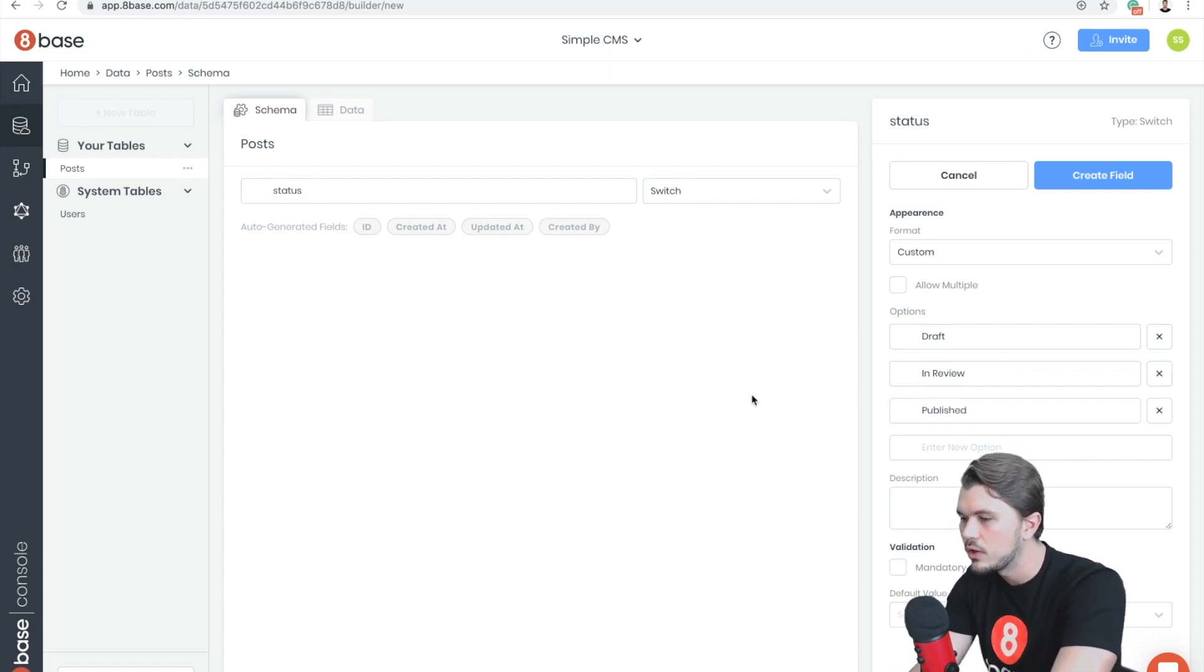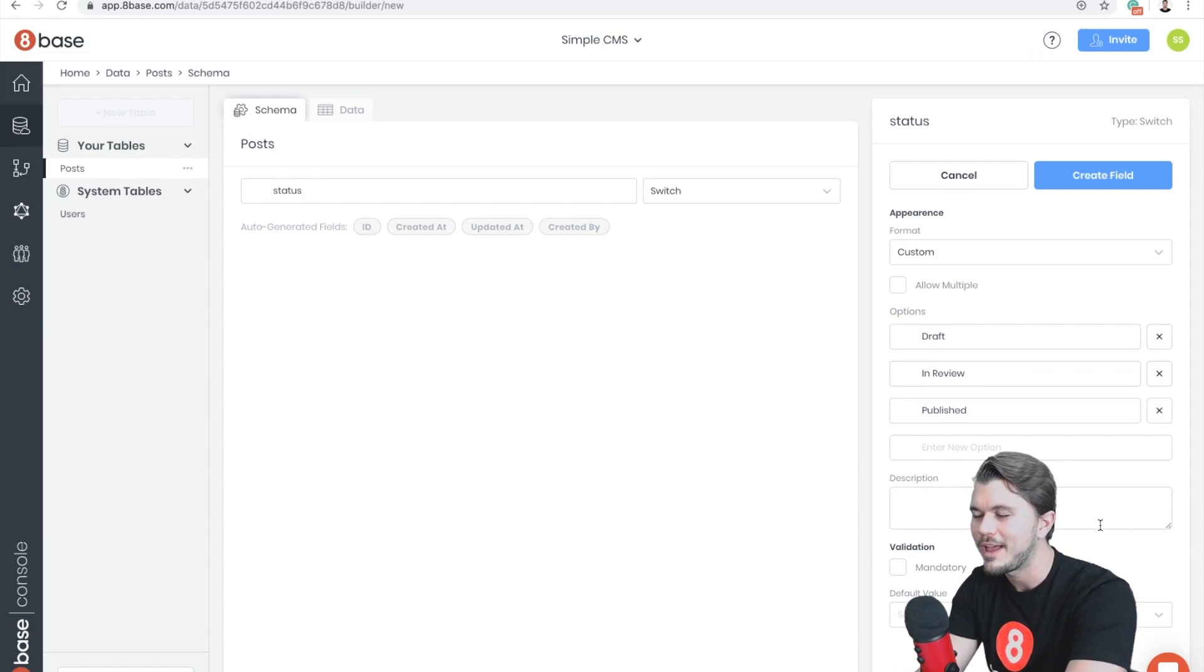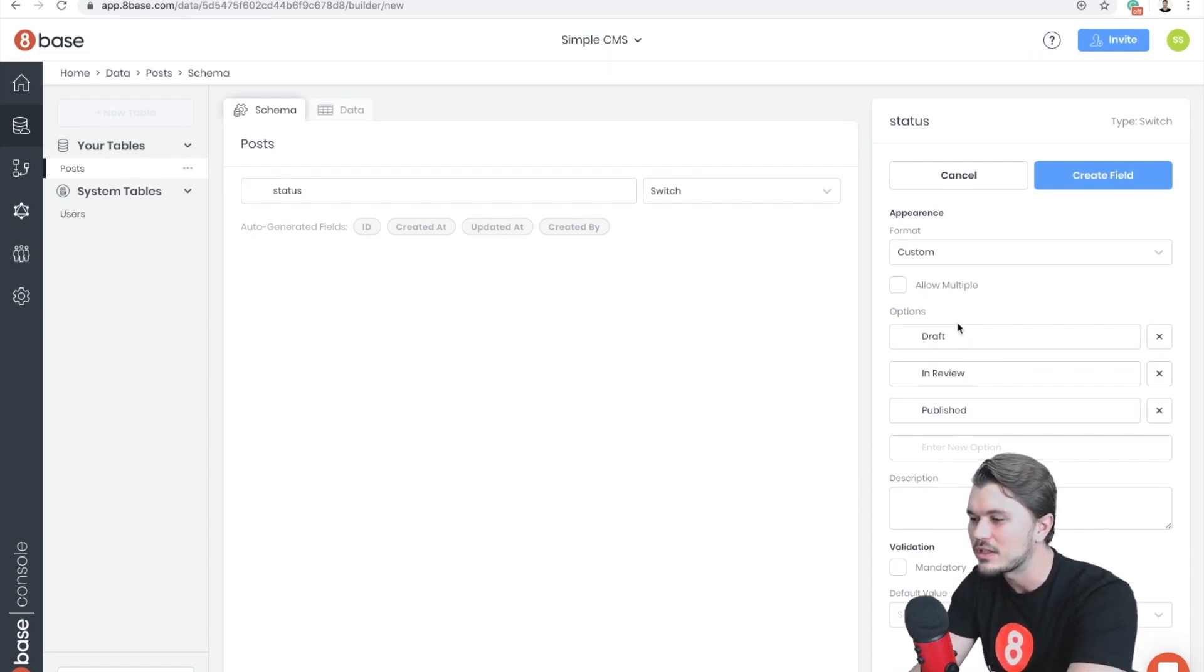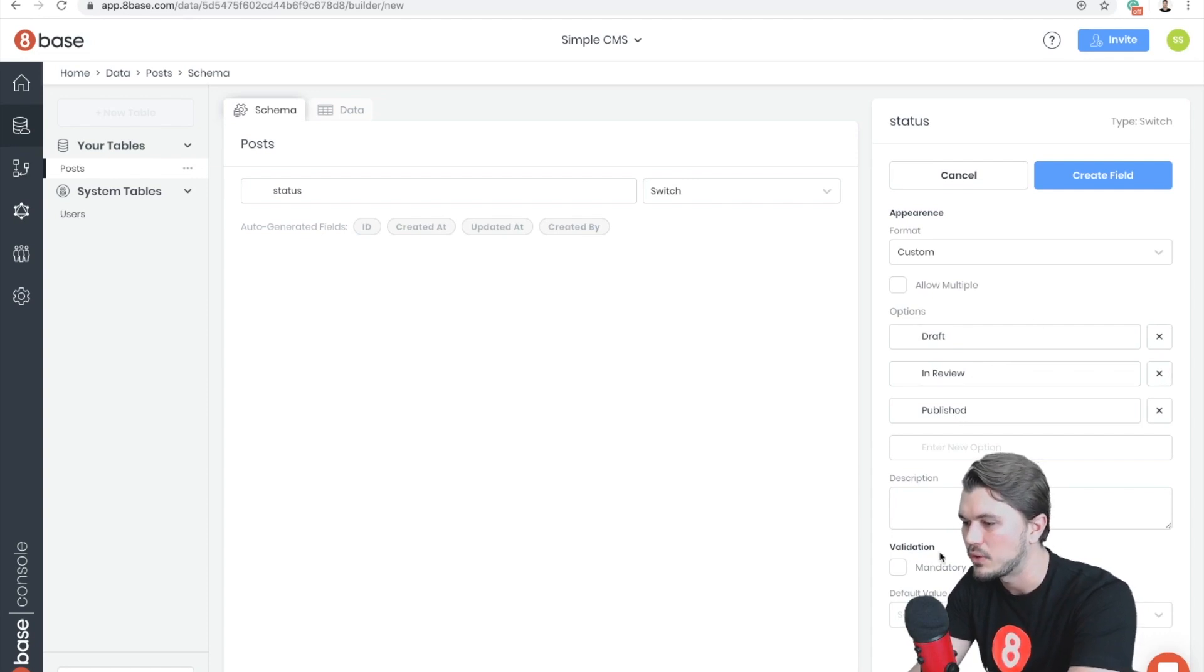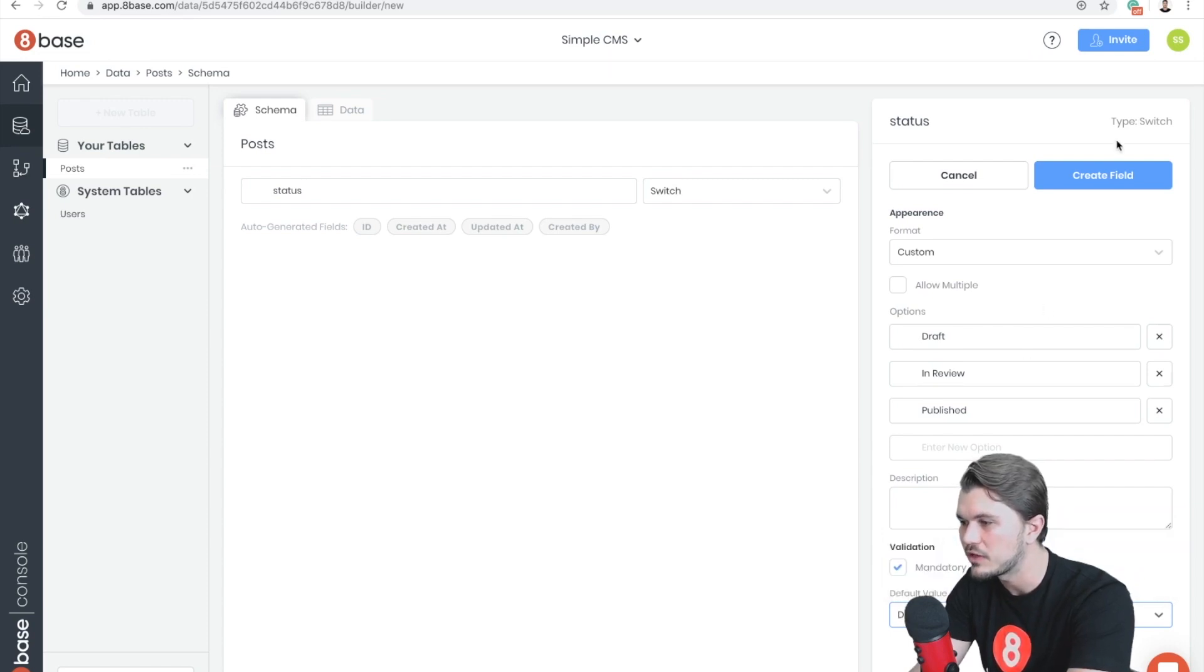Those being Draft, In Review, and Published. Cool. And I think—sorry if my head is covering some of the fields here—but essentially these are the different statuses that we're going to allow our post to have. We're going to make it mandatory by clicking on the Mandatory validation as well as set a default which is going to be Draft, so that every new post we create defaults to Draft status.